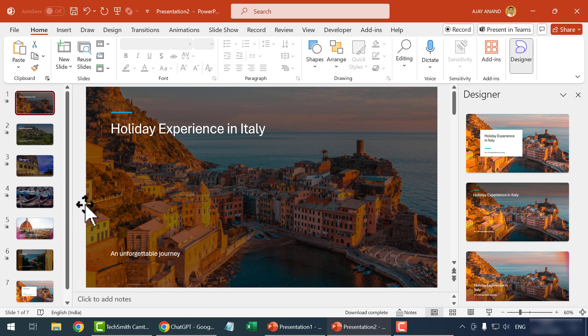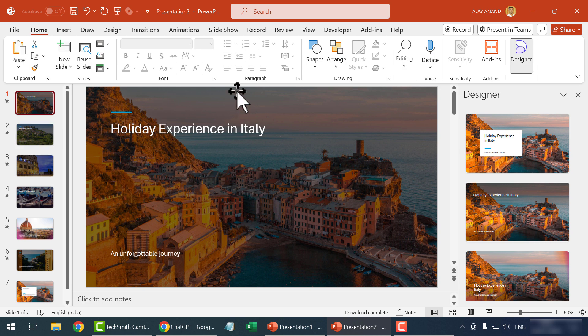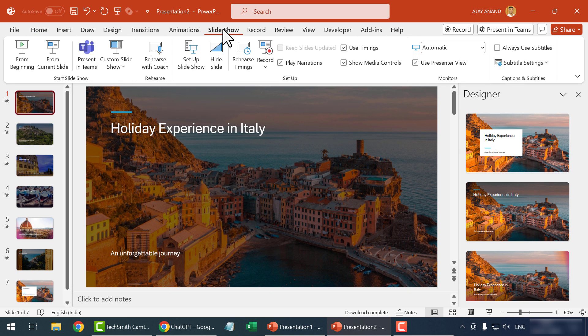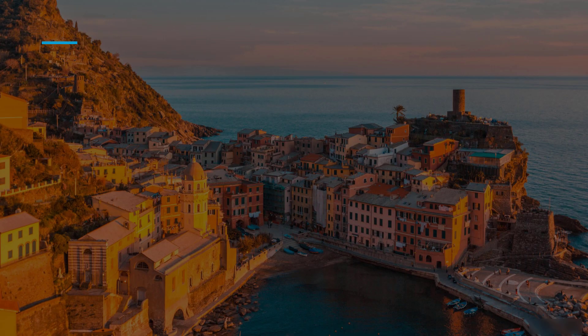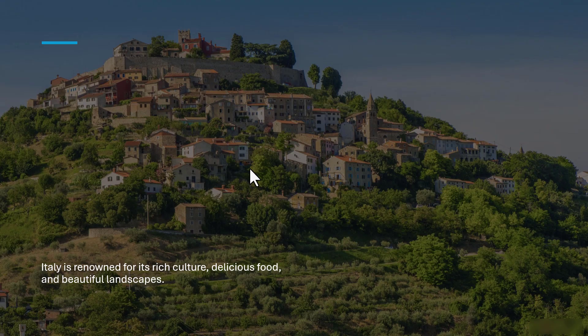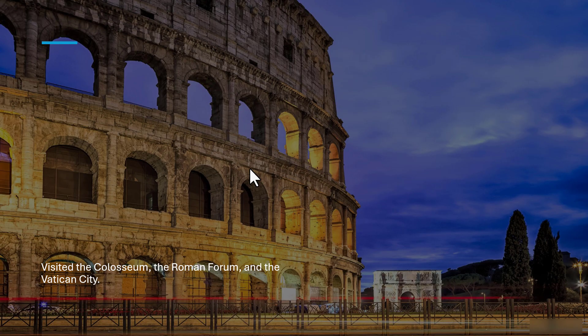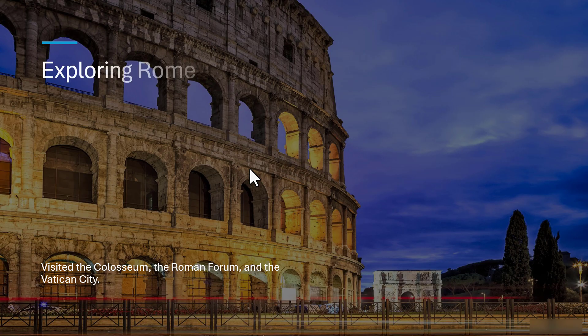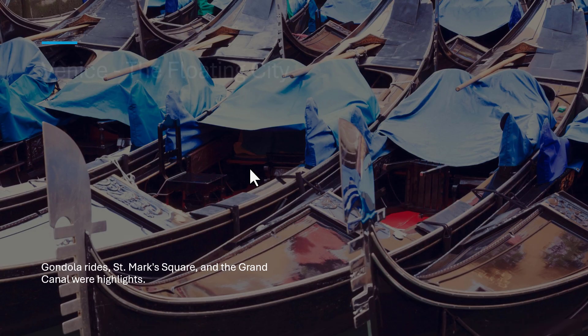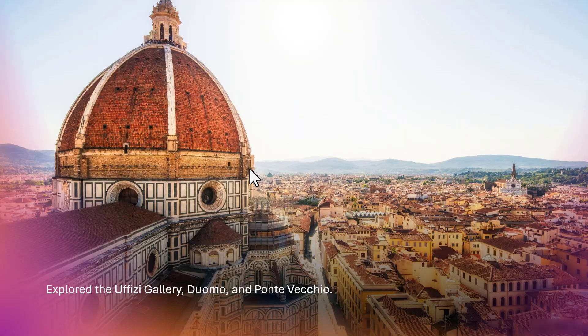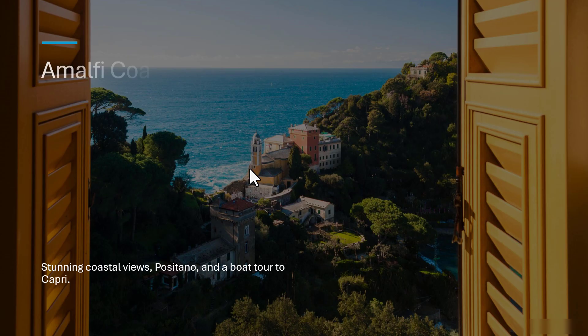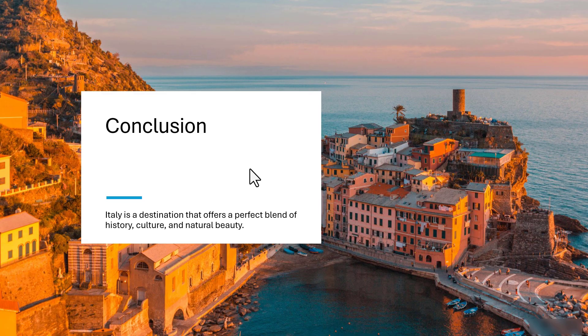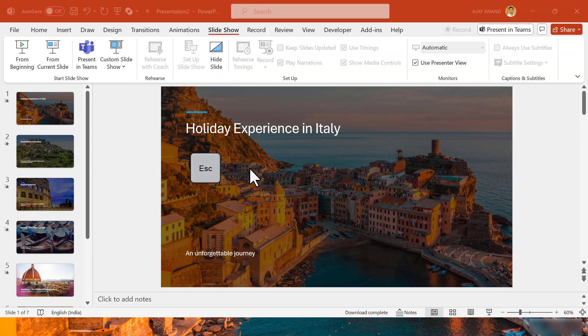Now, for watching the slideshow, slideshow, from beginning. Press the Esc key to stop the slideshow.